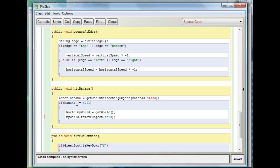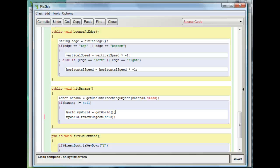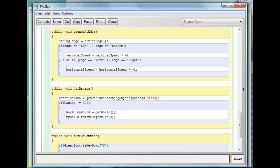Then what I do is I access my world using World myWorld equals getWorld. This gets the world that I'm in, which is the space that I'm in. And then I remove the PiShip from the world. So this myWorld.removeObject, this means remove me from the game. And that makes me die.